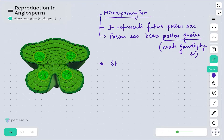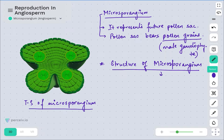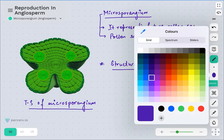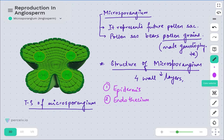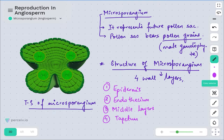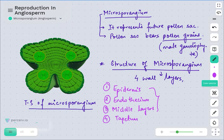The structure of microsporangium is basically divided into four different wall layers. In the transverse section of microsporangium, the four wall layers are: first, the epidermis; second, the endothecium; third, the middle layers; and fourth, the tapetum.